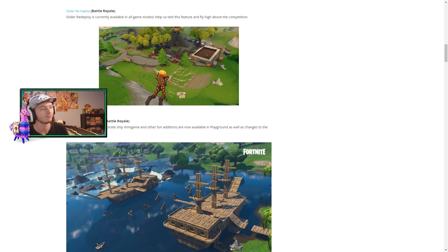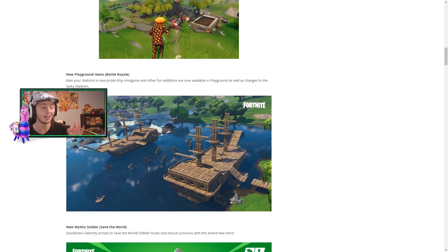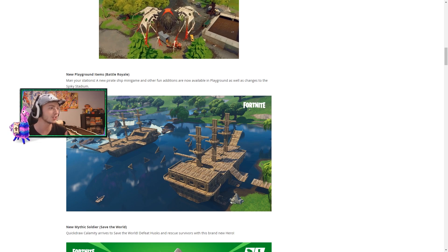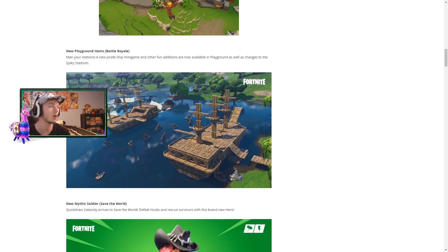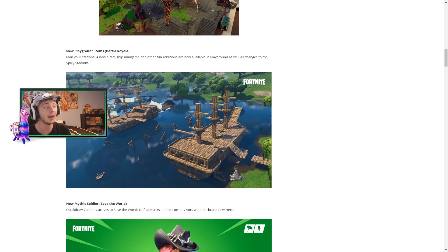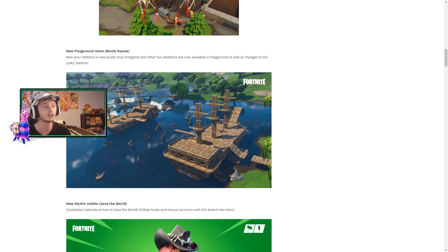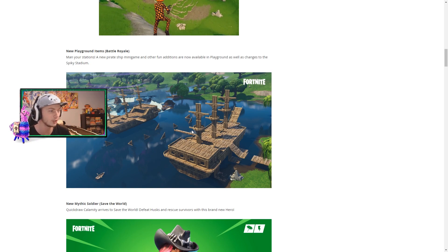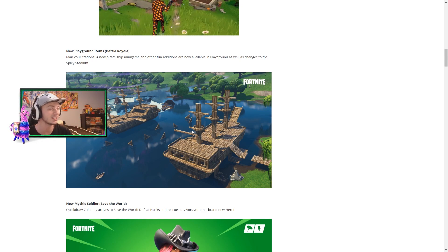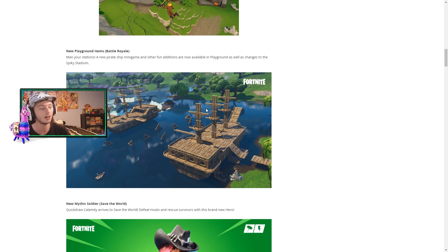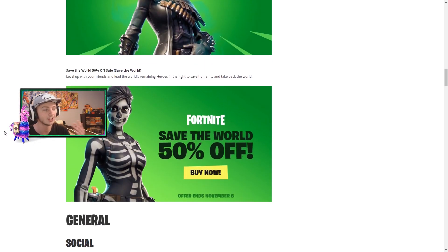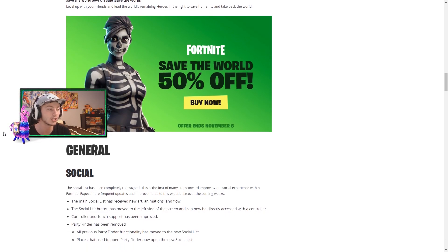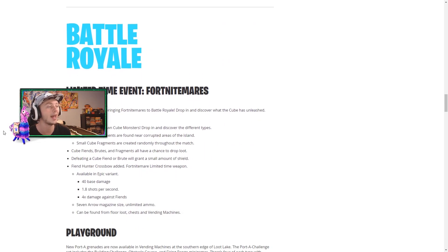And along with that we have new playground items, which is awesome. I was playing a ton of playgrounds earlier messing around the spike stadium wishing there were more things and we finally have some. So mannequin stations, a new pirate ship, a mini game and other fun additions are now available in playground as well as changes to the spiky stadium. That's pretty cool. You can do a little like the launching type of mini game. I'm sure we're gonna see tons of things with this item in battle royale playgrounds mode. But let's go down to the actual patch notes. Save the world is 50% off if you guys care about that, I might personally buy it. Moving on to battle royale.